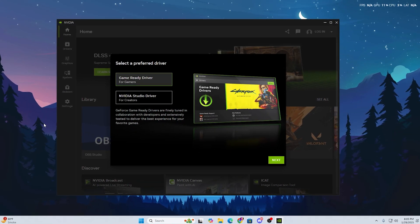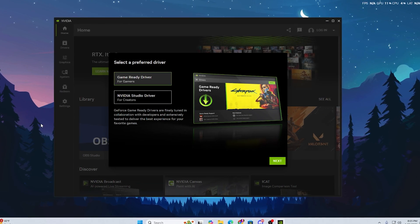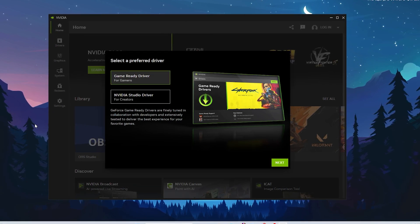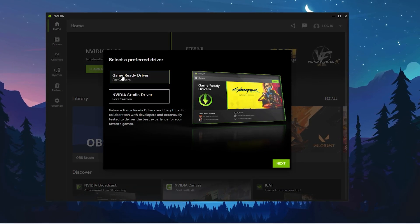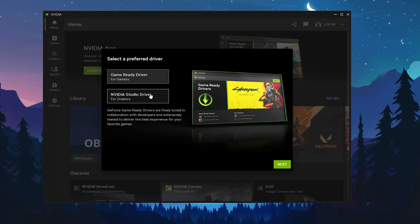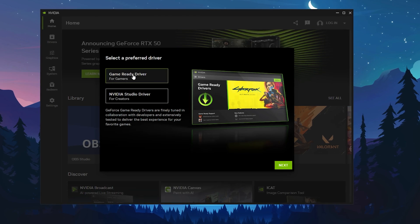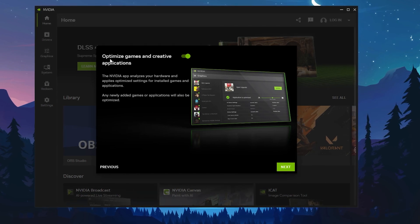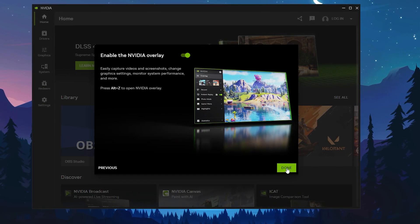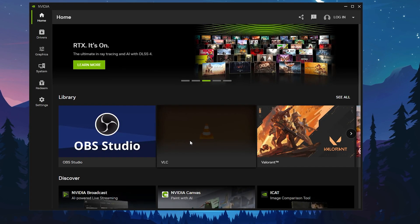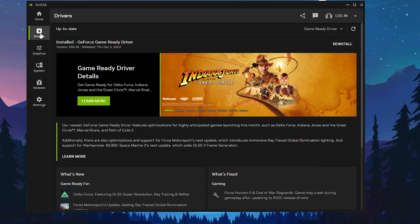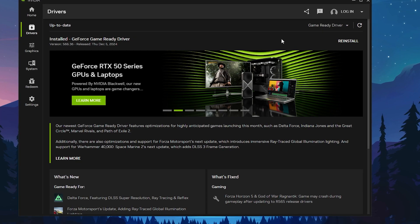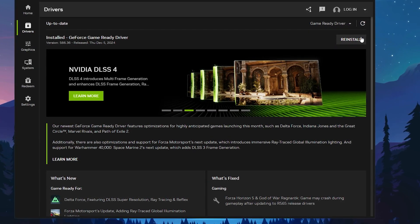In the next step, you need the NVIDIA app on your PC. You can download it from the official NVIDIA website or check the link in the description. Here you will find Select a Preferred Driver — the Game Ready Driver for gamers and the Studio Driver for creators. I am a gamer so I go with the Game Ready Driver and click Next. Also turn on the optimized game and creative application setting, then click Next.